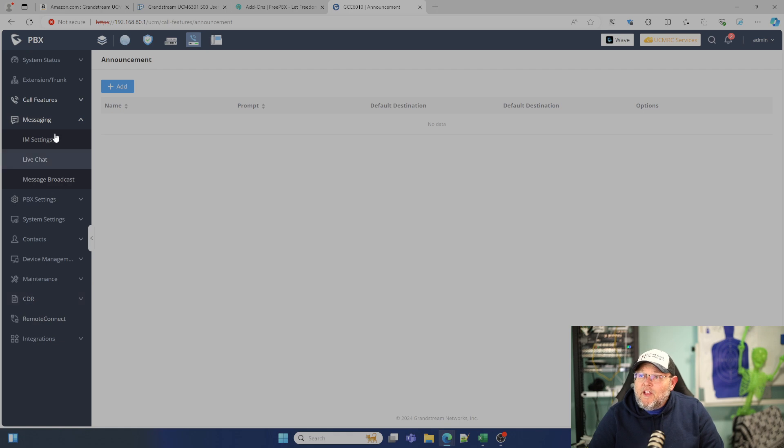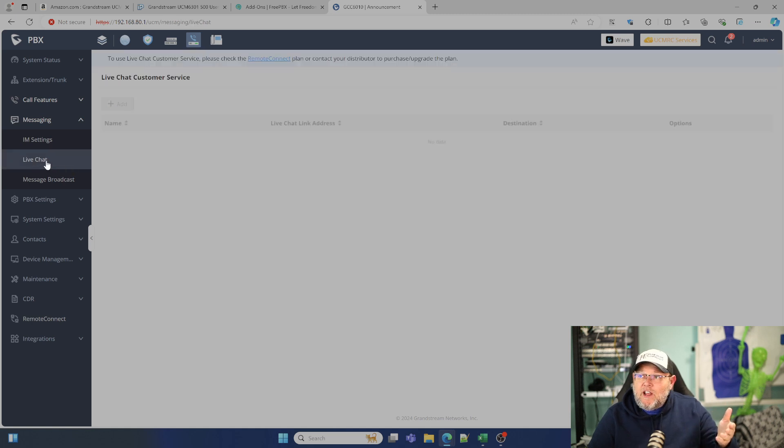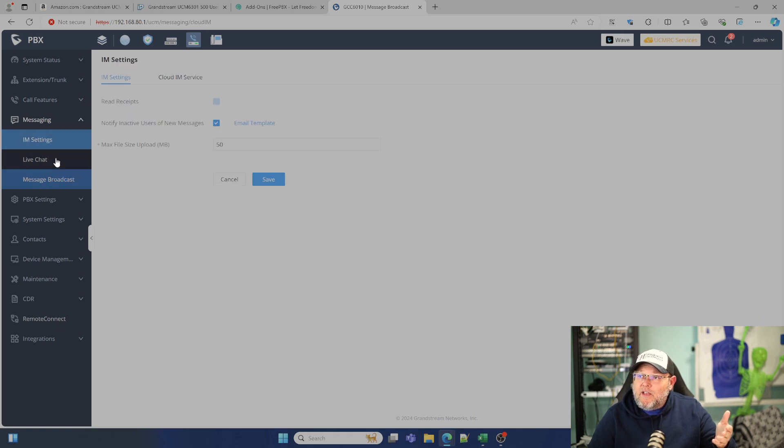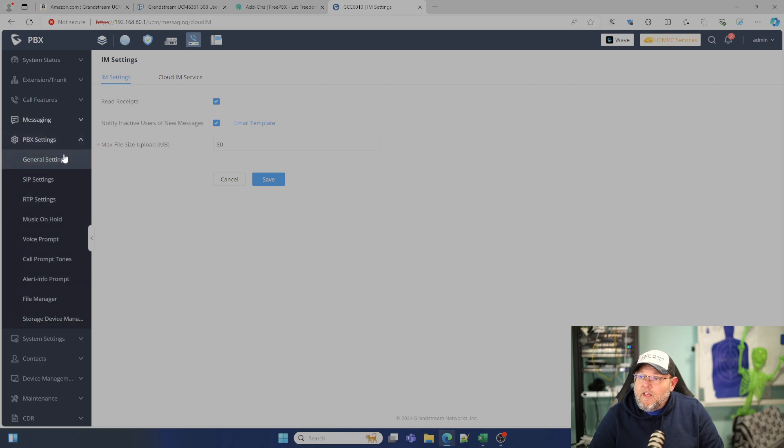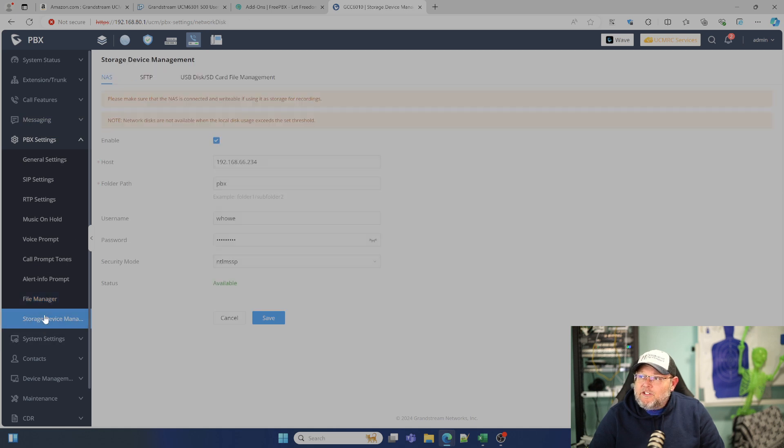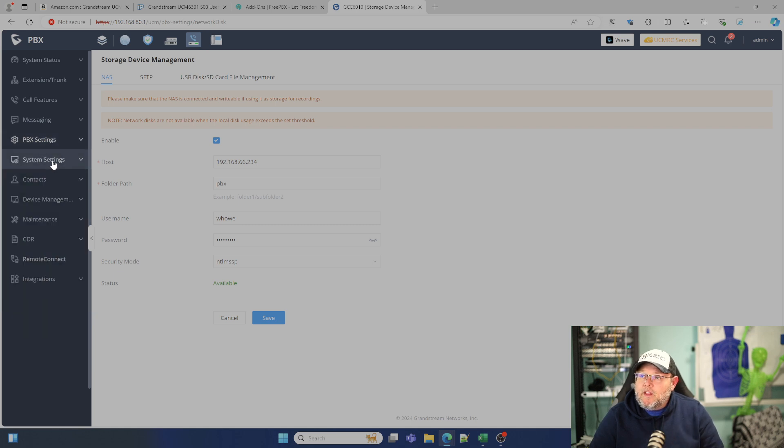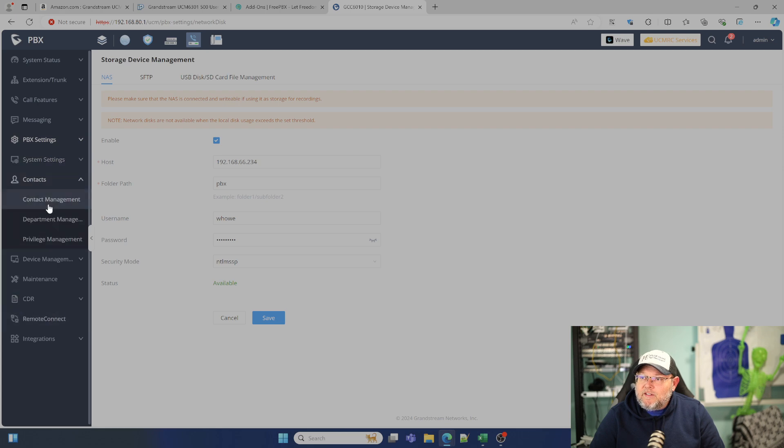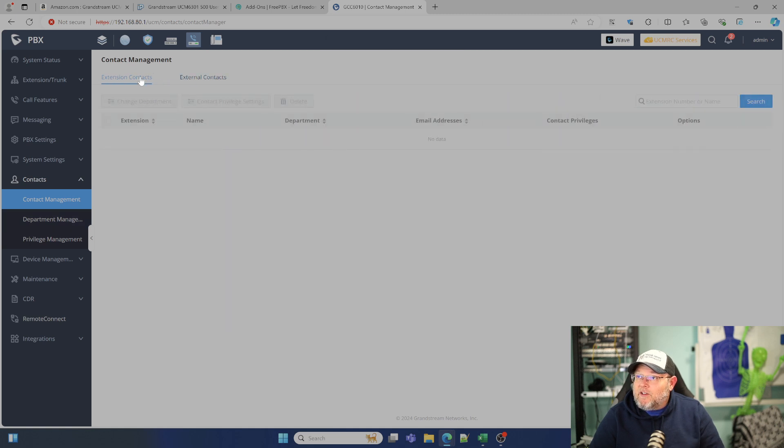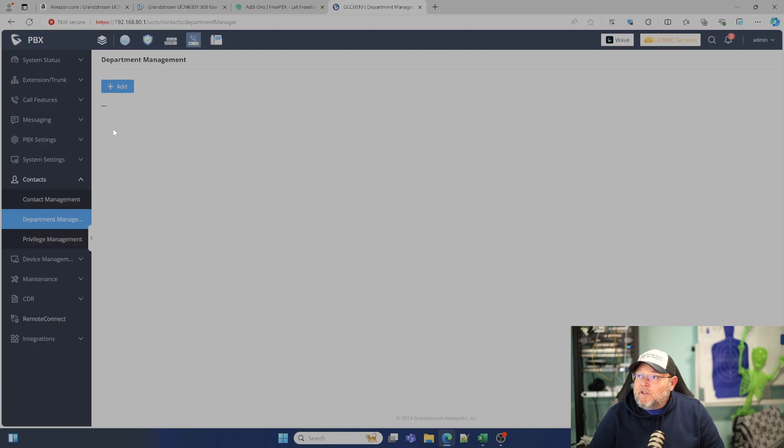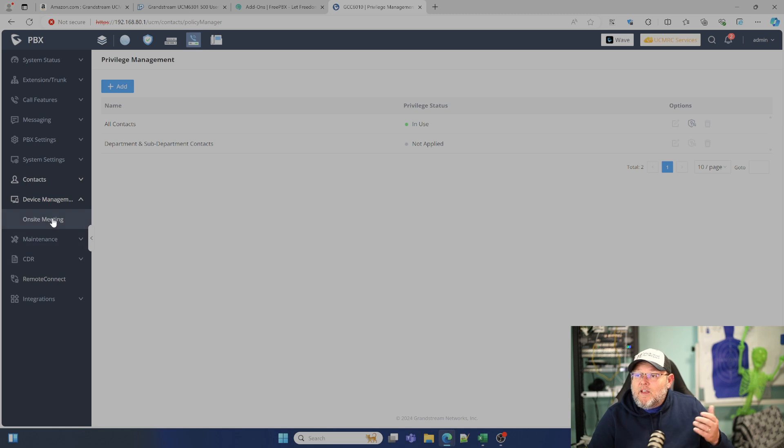Then you can have instant messenger inside of the PBX. There's a live chat option. You can send a broadcast message to people who are logged into instant messaging and to live chat. PBX settings is going to be kind of the same, except here they do have a file manager. And if we are connected to PBX, we can make sure that we're backing things up to the NAS comes included. System settings, that's going to be pretty much the same. It's got built in contact management and you've got external contacts that you can add extension contacts. We can do department management, privilege management.